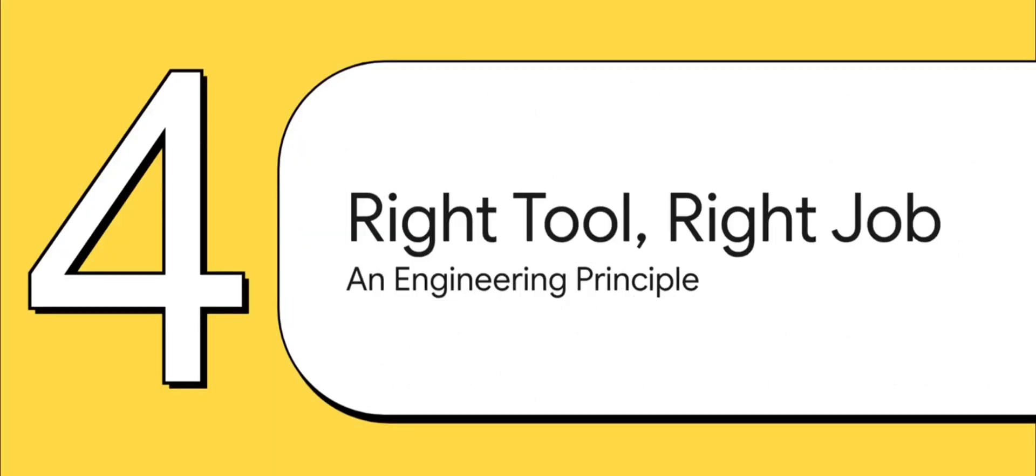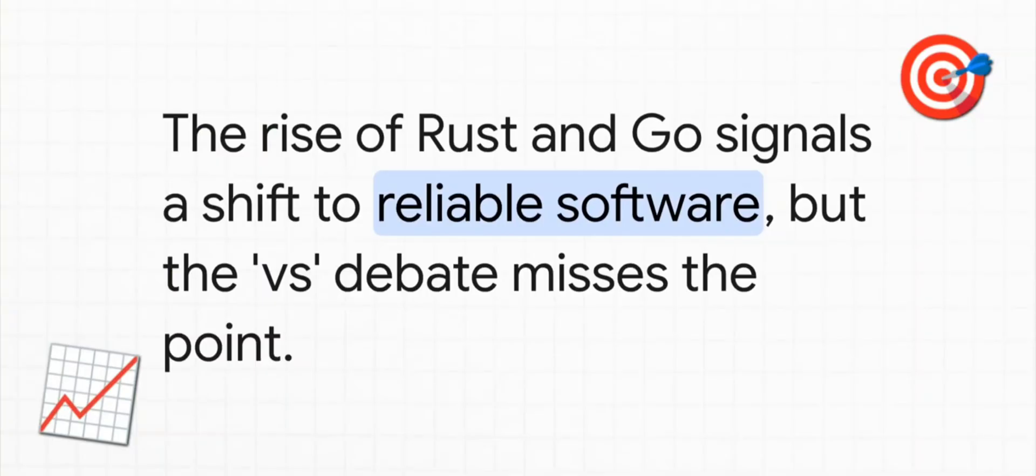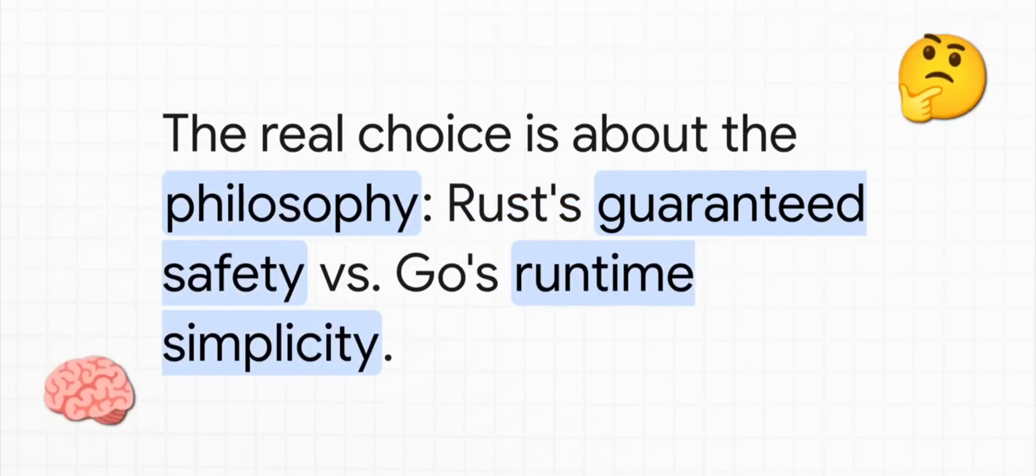So what's the big takeaway from all this? Well, it all boils down to that classic engineering principle: you gotta use the right tool for the right job. Look, the rise of both Rust and Go is a huge deal. It signals a major shift in the software industry towards building more reliable, safer software. But if you get caught up in a Rust versus Go shouting match, you're kind of missing the bigger picture. The real choice isn't the language itself. It's the philosophy behind it.